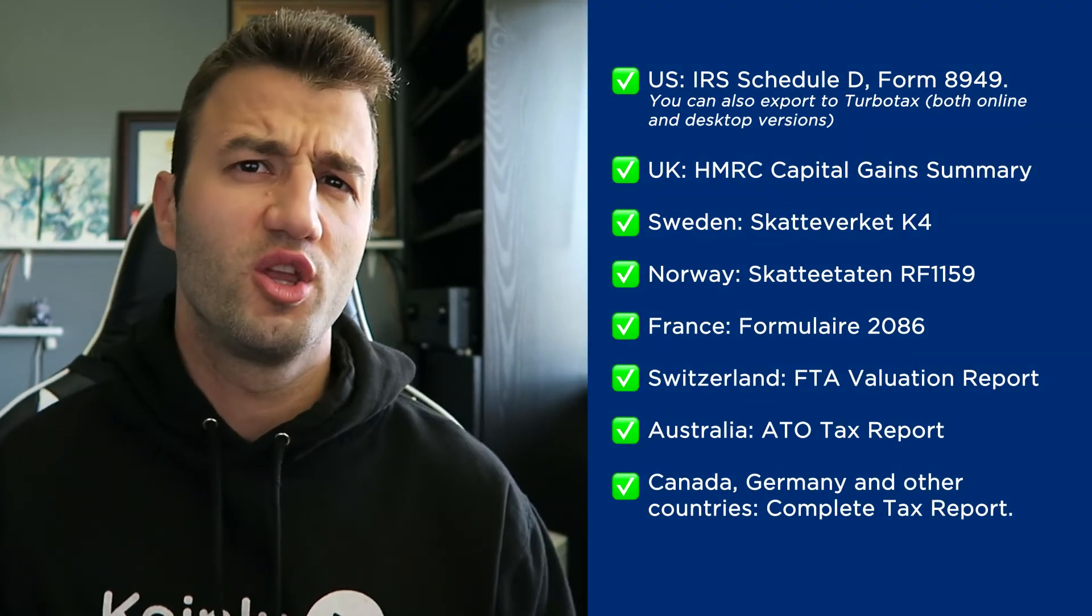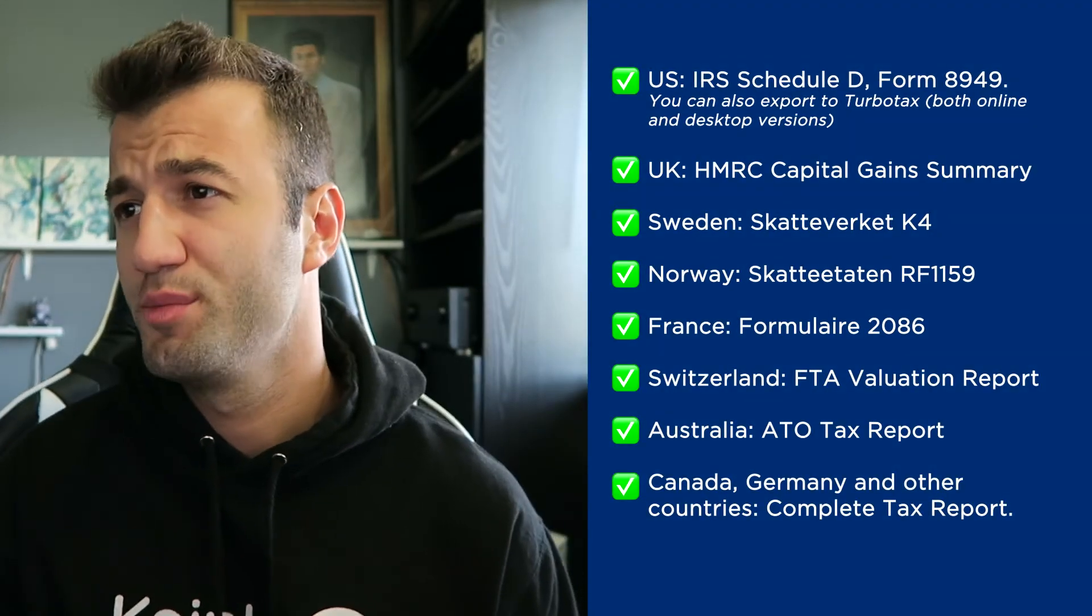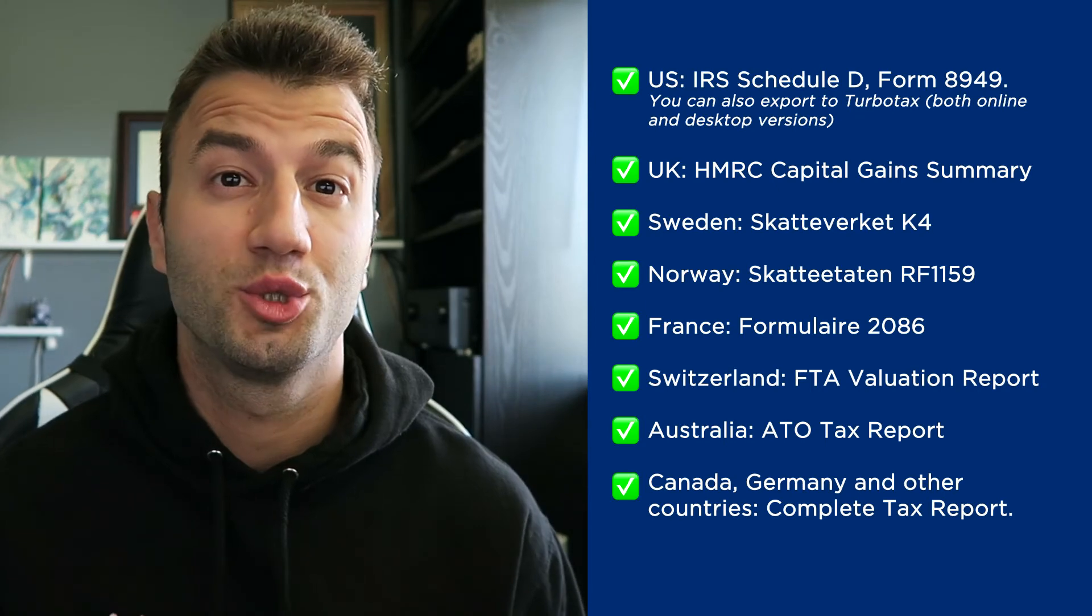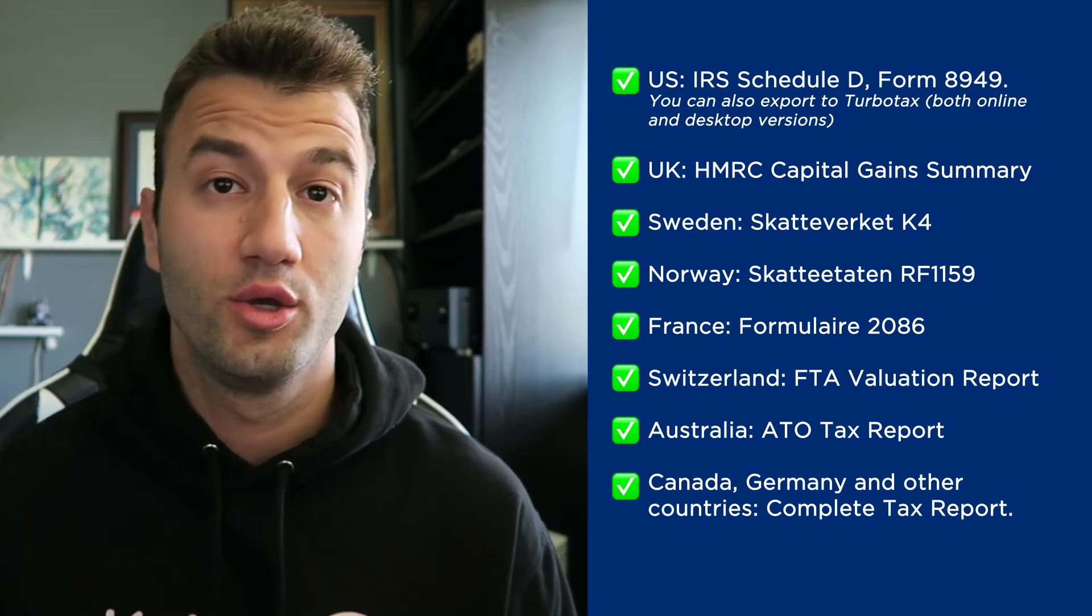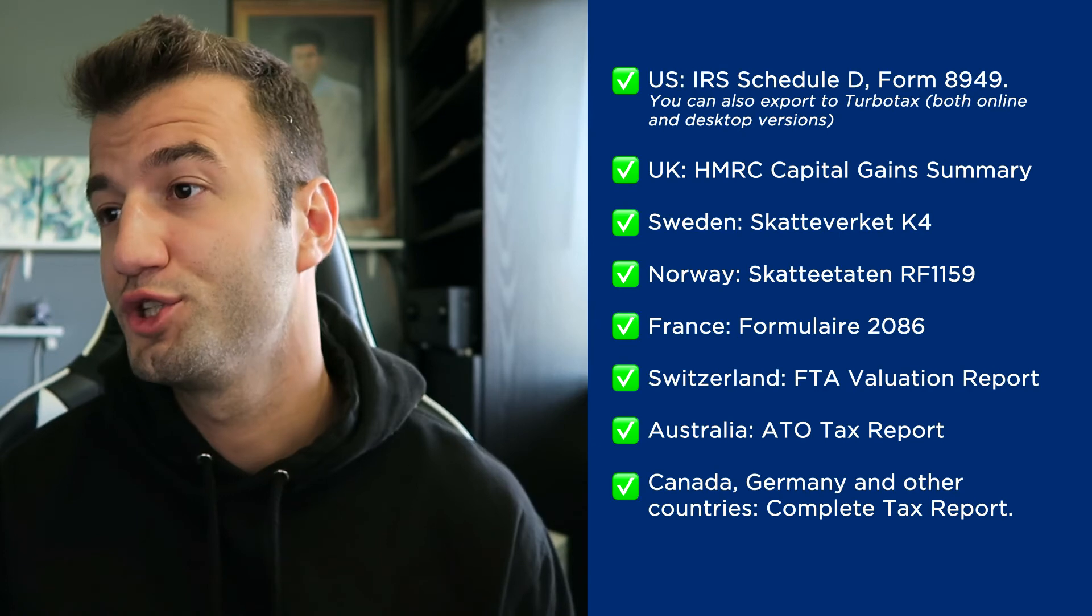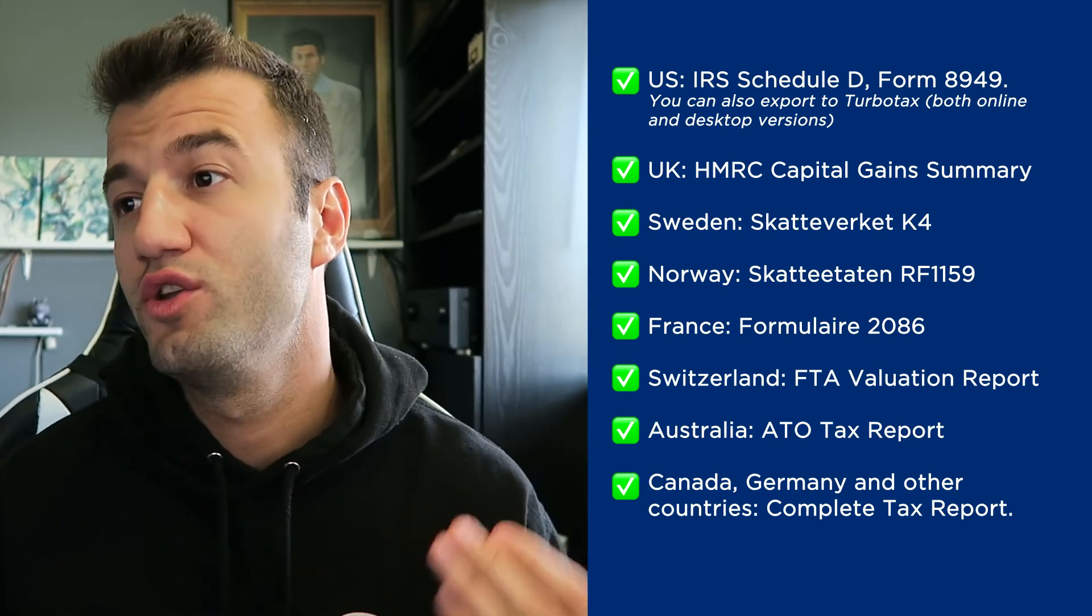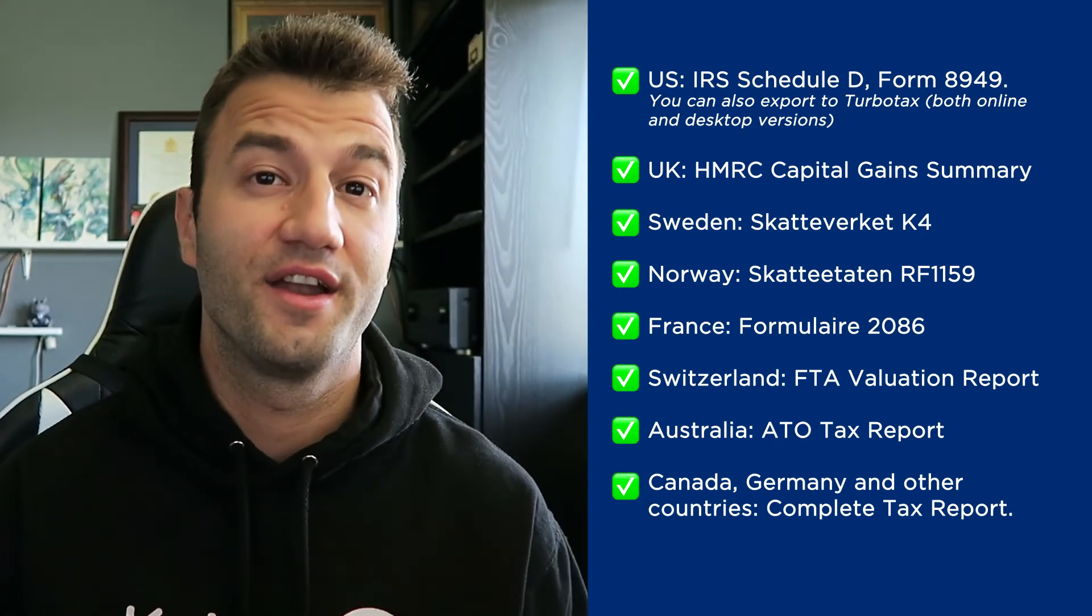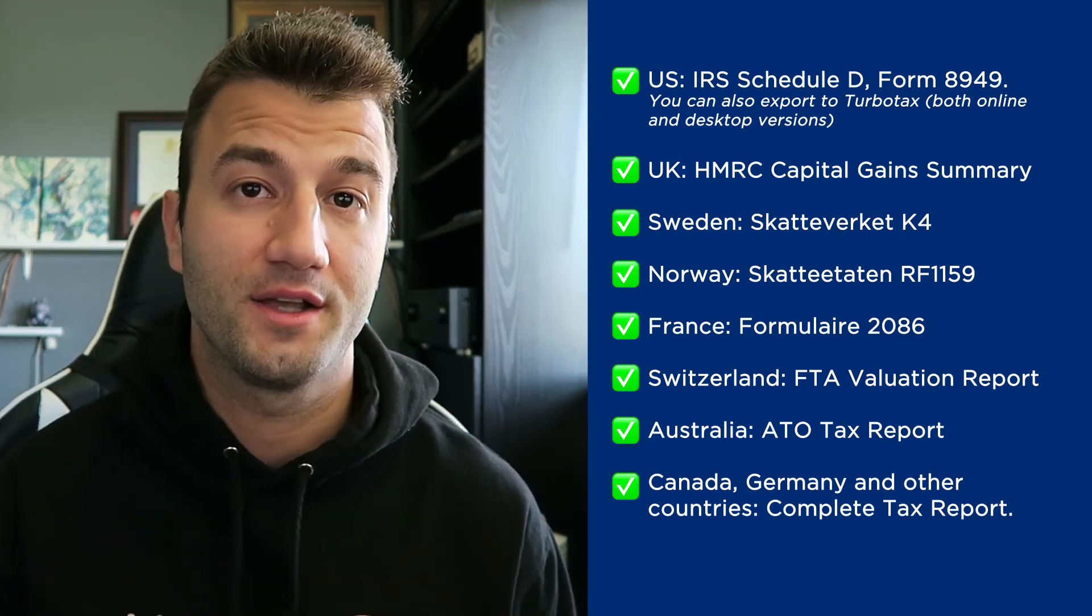And as you can see on the screen before you we have plenty of different tax documentation for the US. We have the IRS Schedule D form 8949, you can also export to TurboTax both online and desktop versions. We have reports for UK, Sweden, Norway, France, Switzerland, Australia and then Canada, Germany, other countries.